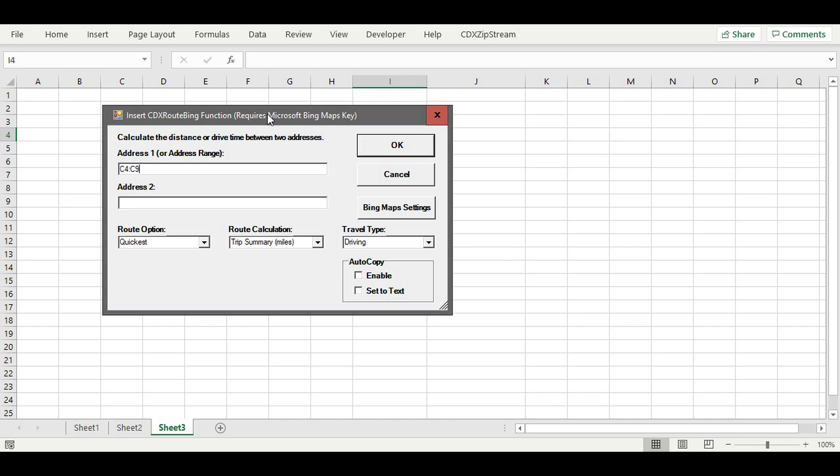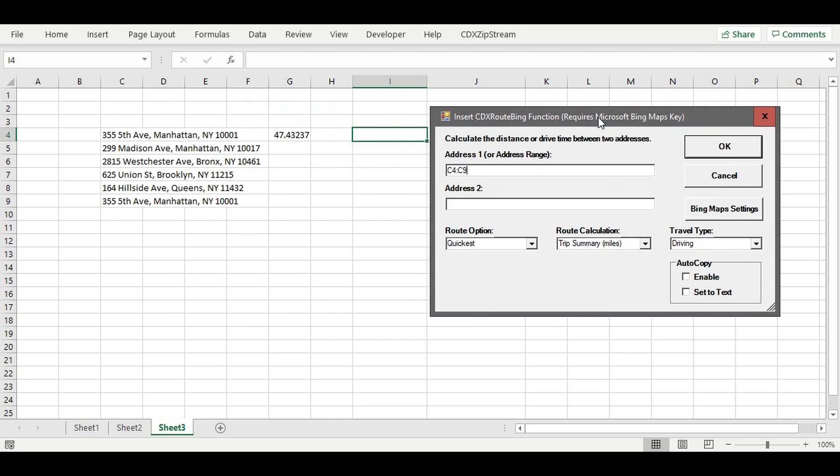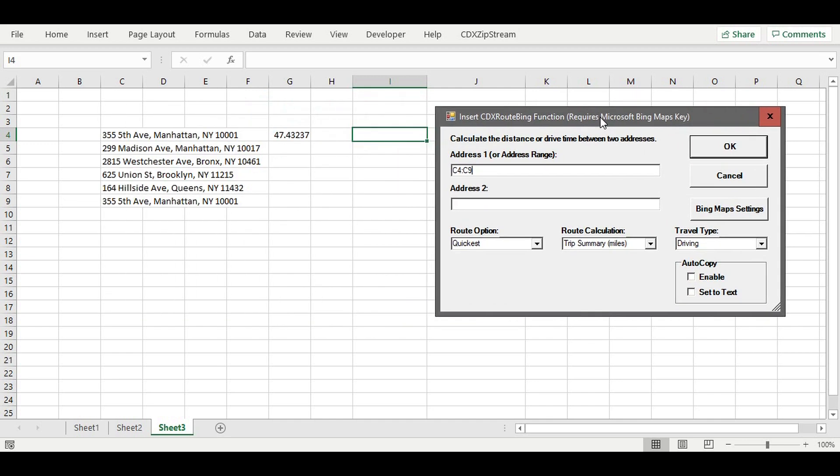But instead of driving distance in the route calculation option, select the trip summary and miles. Then press OK to create the report.